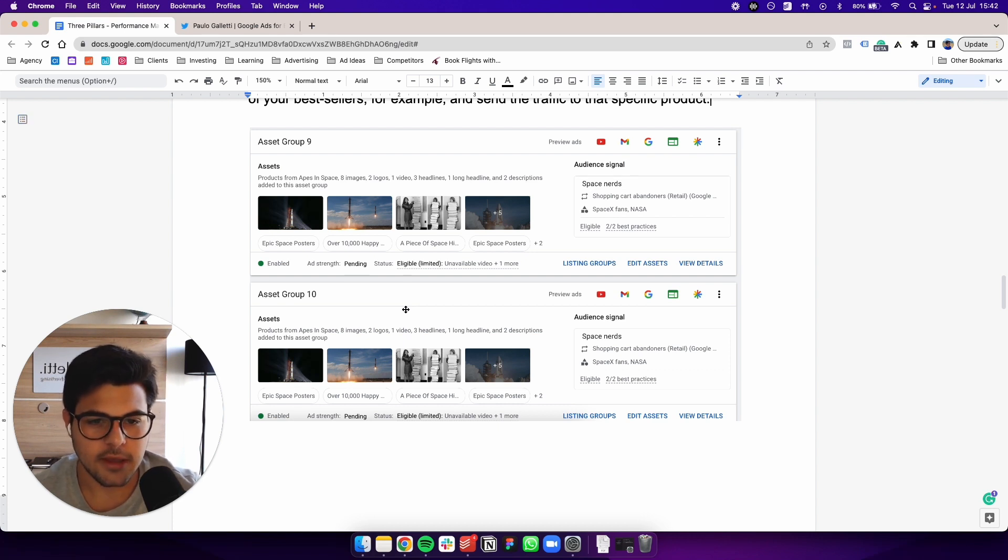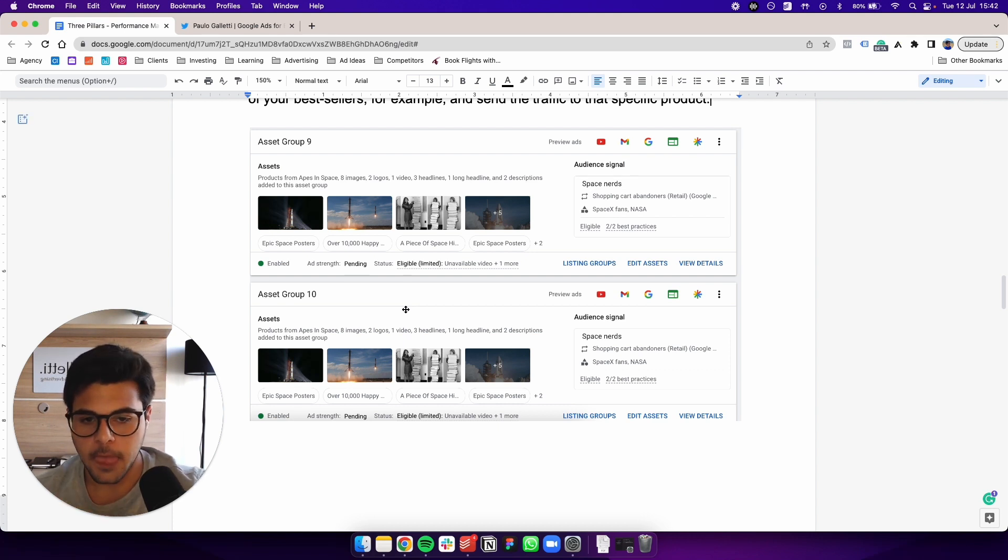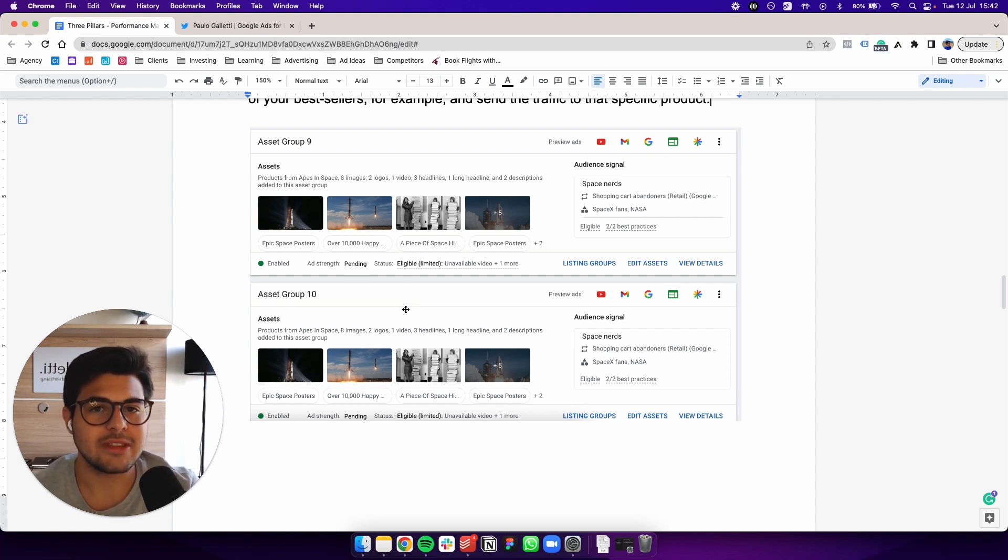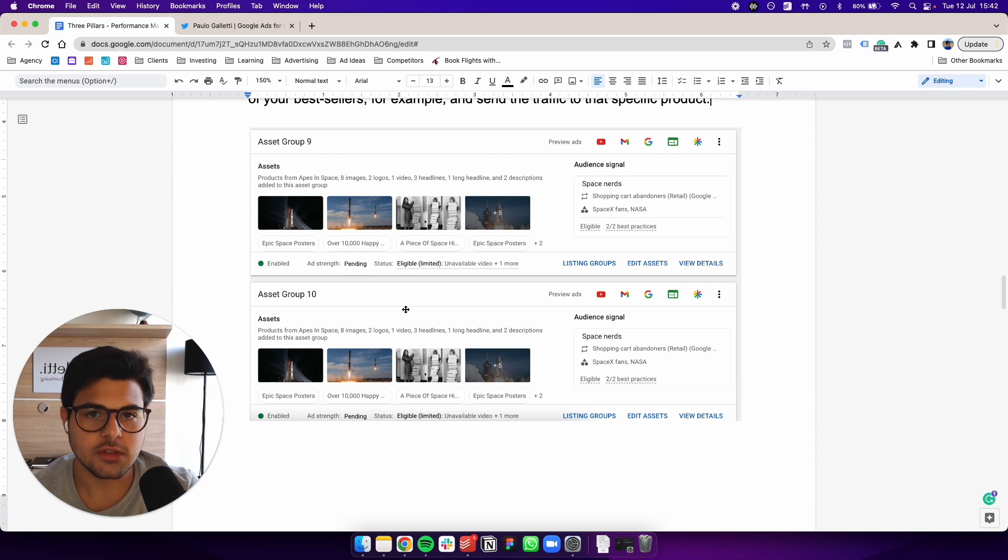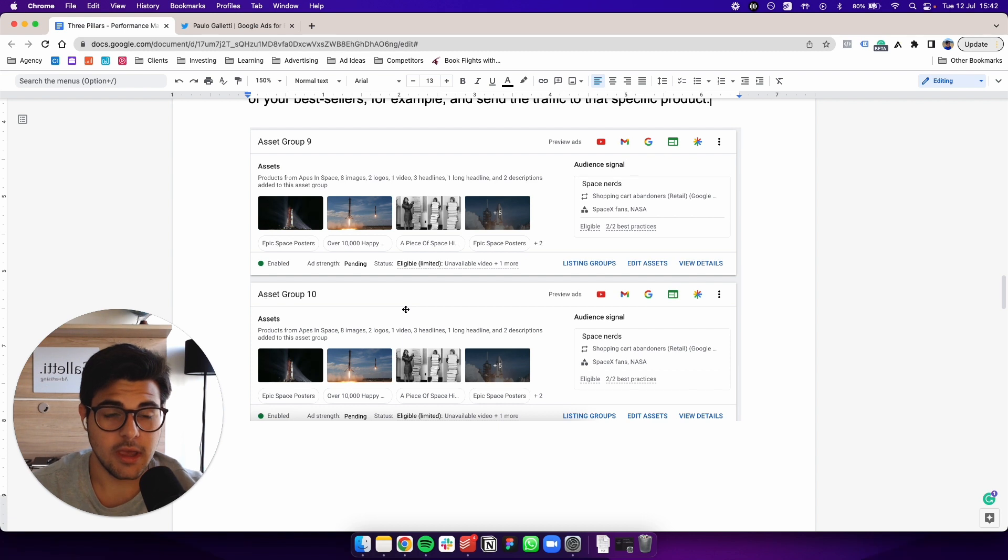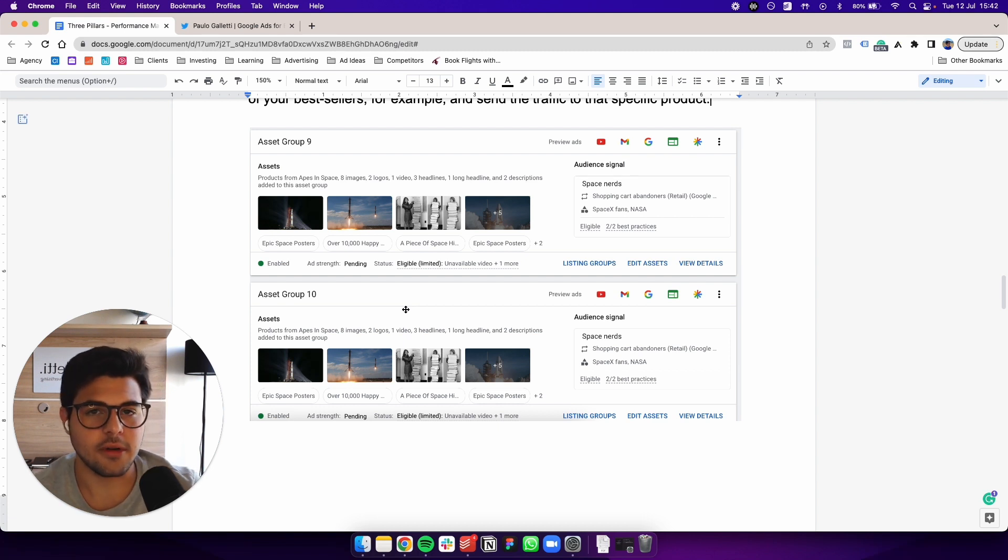So now you basically have Google's intelligence working for you into testing amongst each other all those assets and sending to the specific destination you want. This allows you to get very creative with your targeting.